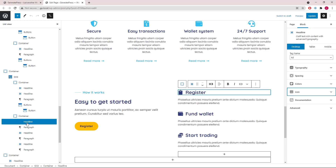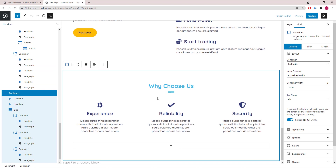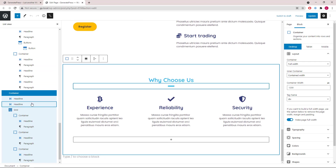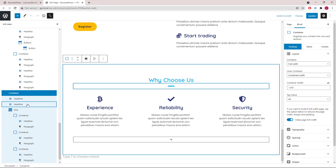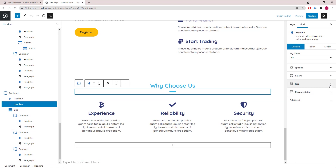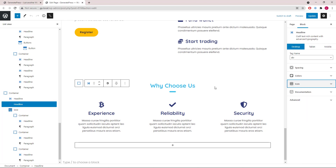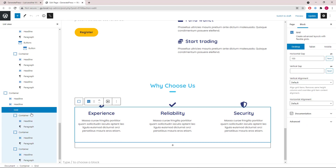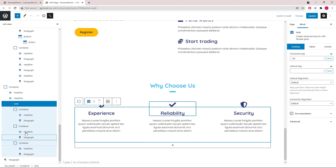Then the last container of this page — we have a headline block followed by another headline block which is only used for the icon. Then we have a grid wrapper followed by three containers.